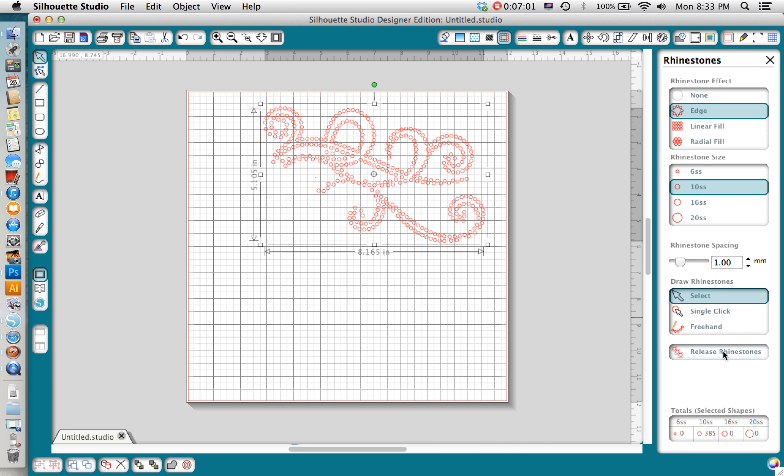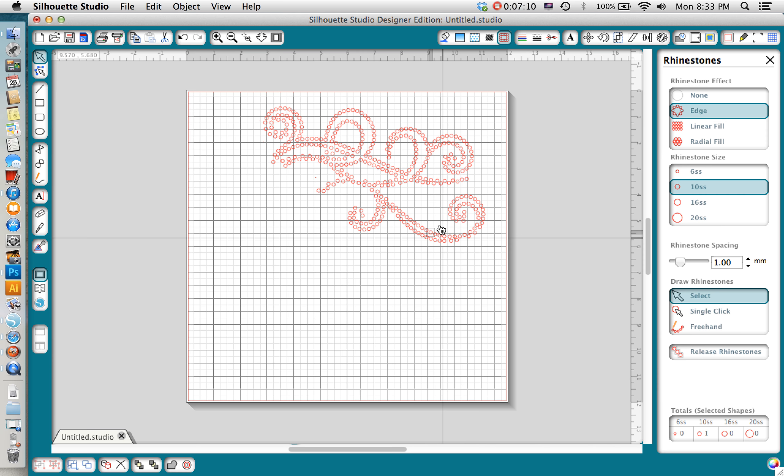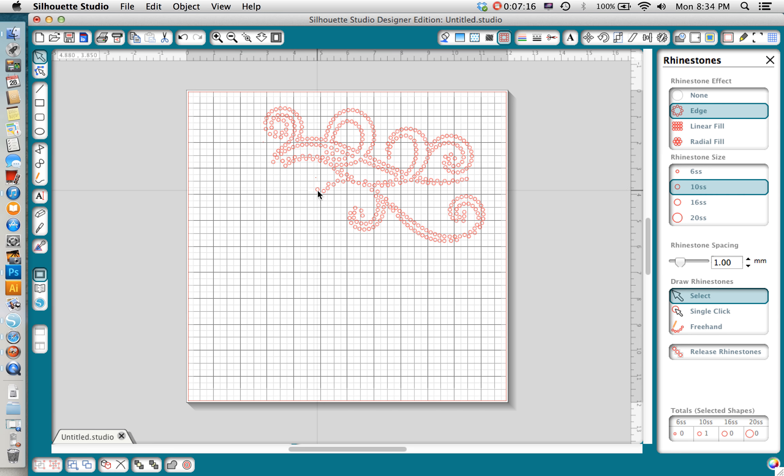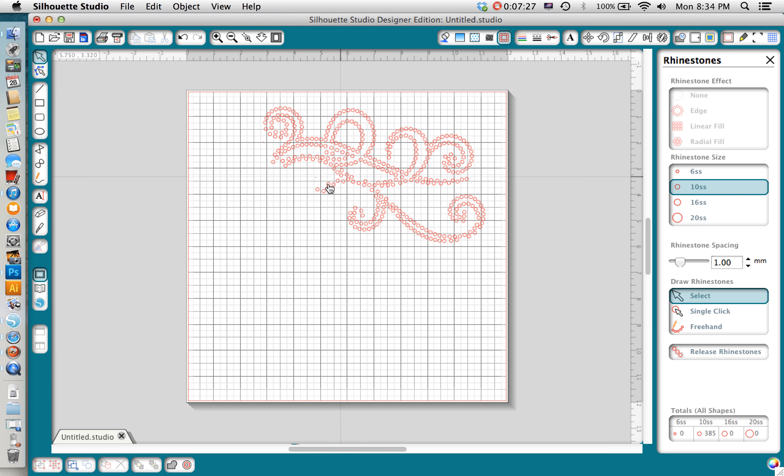Now I can go to this release rhinestones button and when I hit that it's actually going to turn each one of these little circles into its very own ungrouped shape. So now I can move these independently of each other and this is good because you can see there's a few spaces where the lines just look a little bit funny and wonky and I want to change them a little bit. For the most part it looks like a good design.